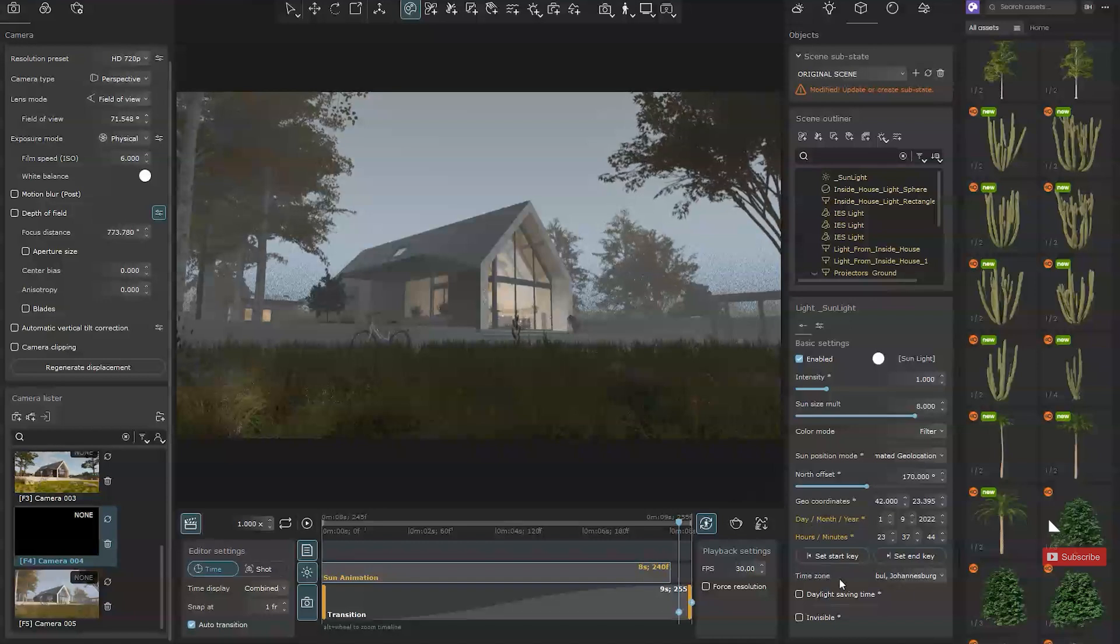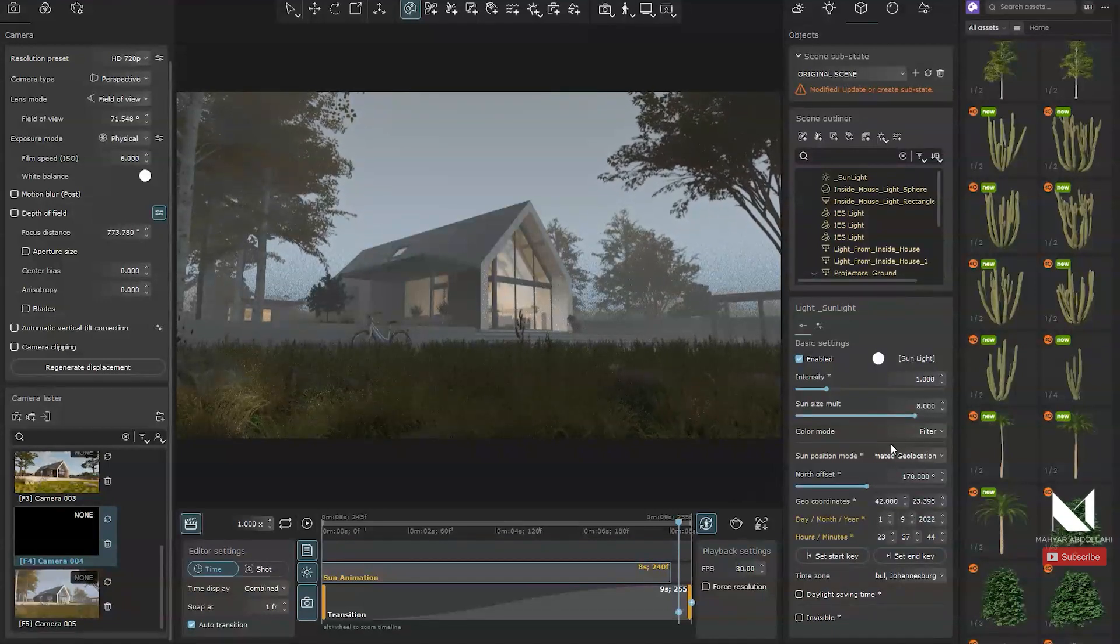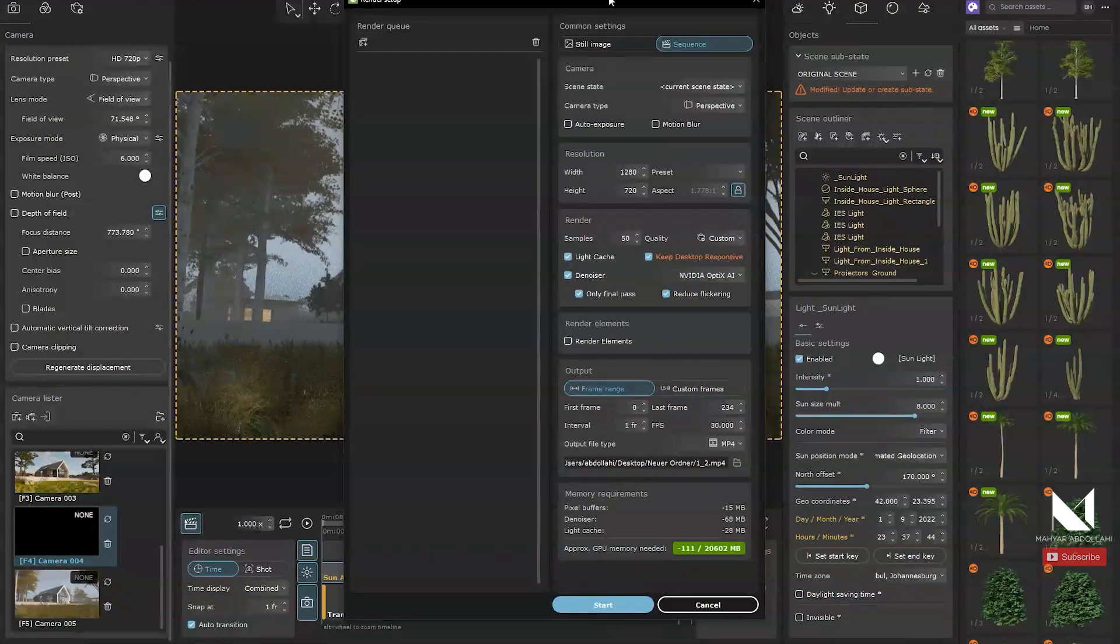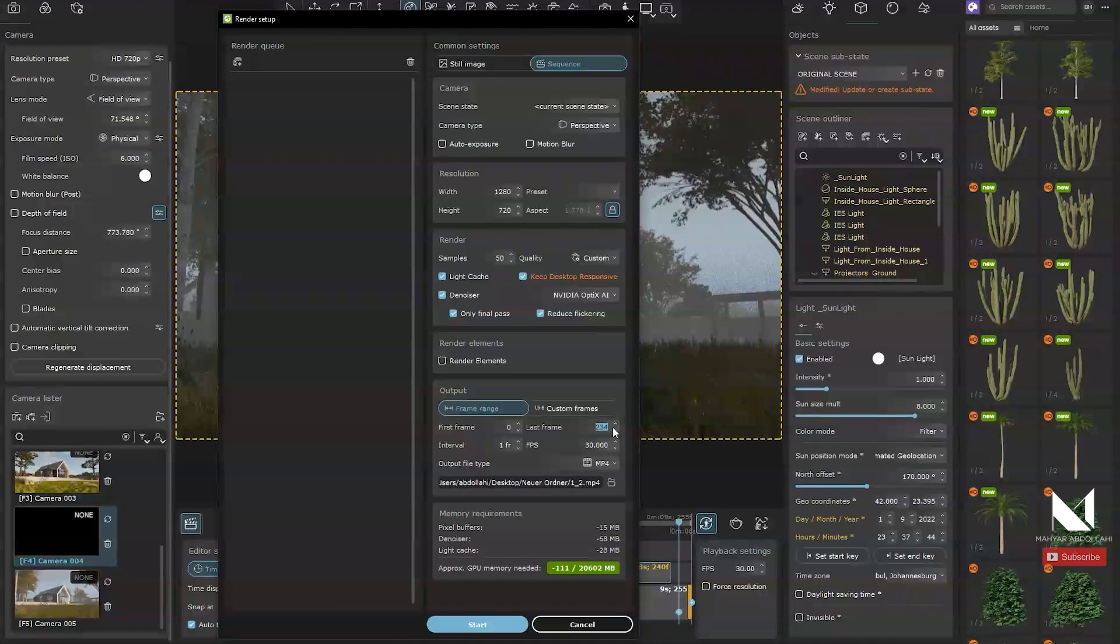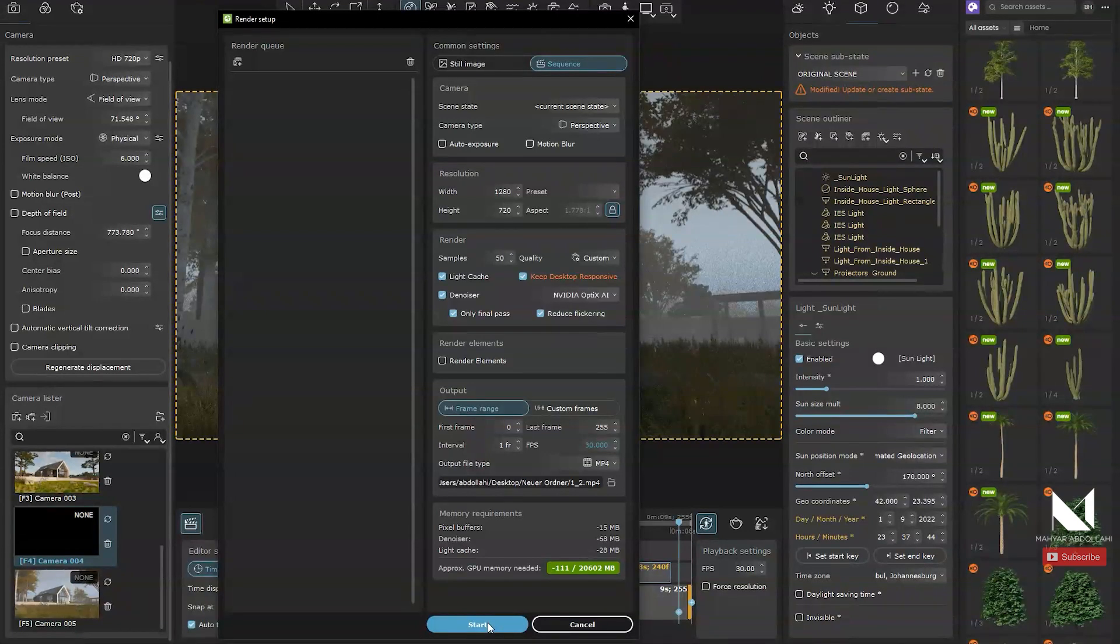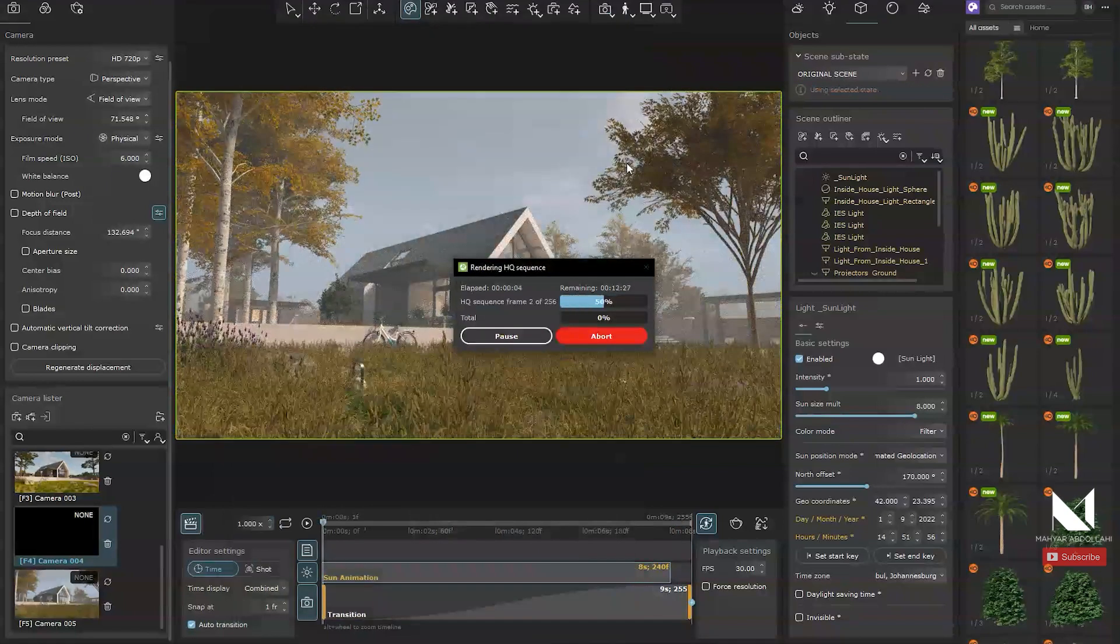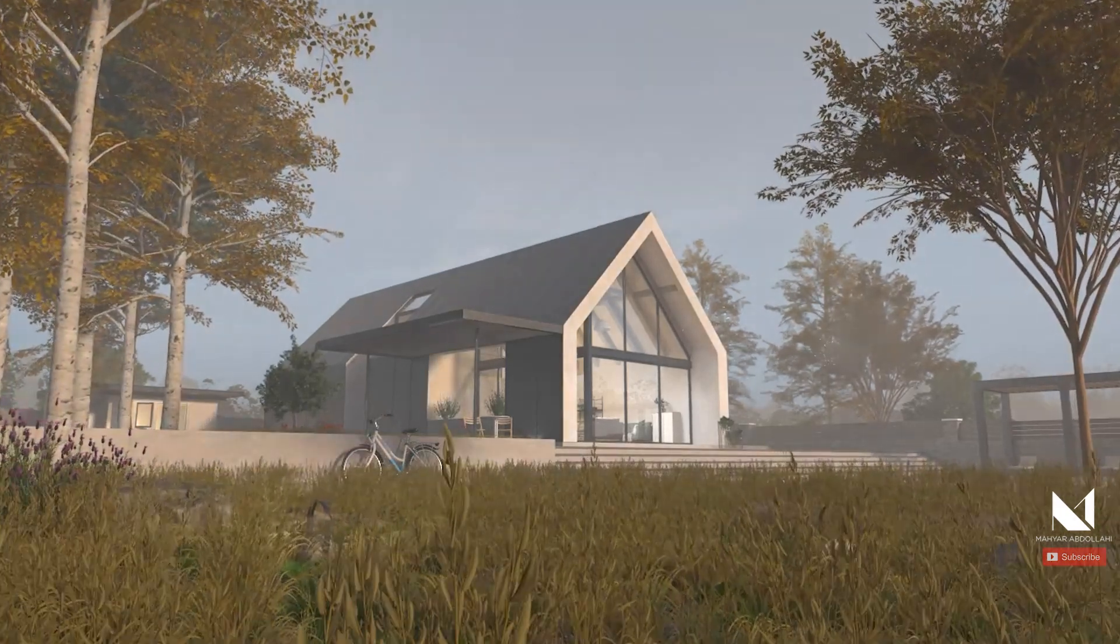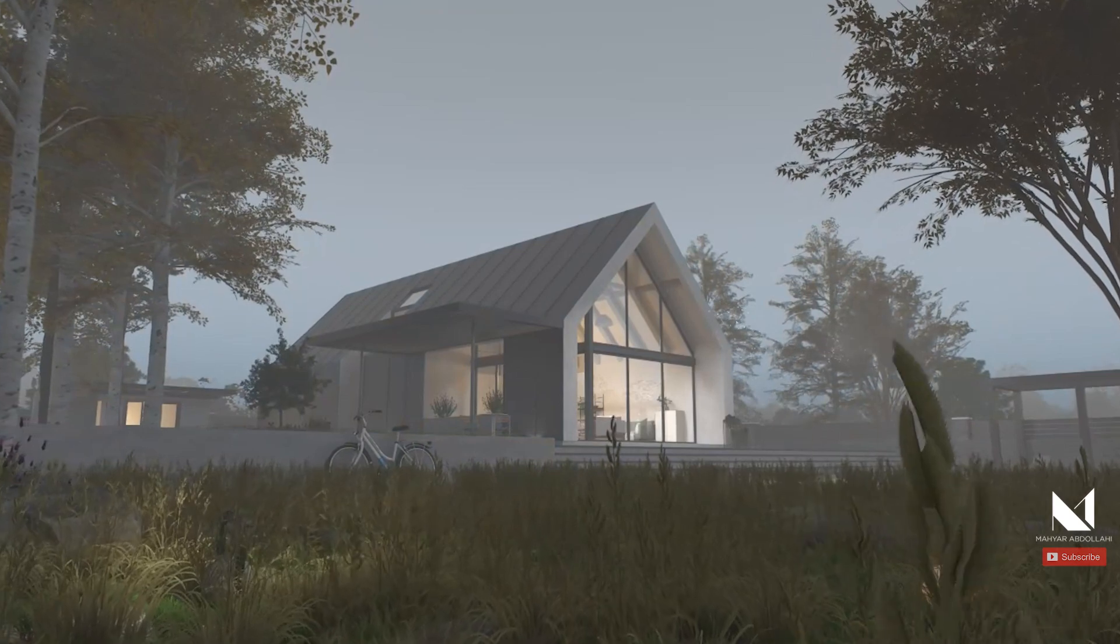After animating the sun, the process was quite straightforward. I will return to the render setup section. The same settings we configured earlier will work here. I won't make any changes to the settings this time. I will start rendering frame by frame and saving the video. After waiting for the rendering to finish, you will see the final output. We've successfully animated the sunlight, wind and the camera at the same time.